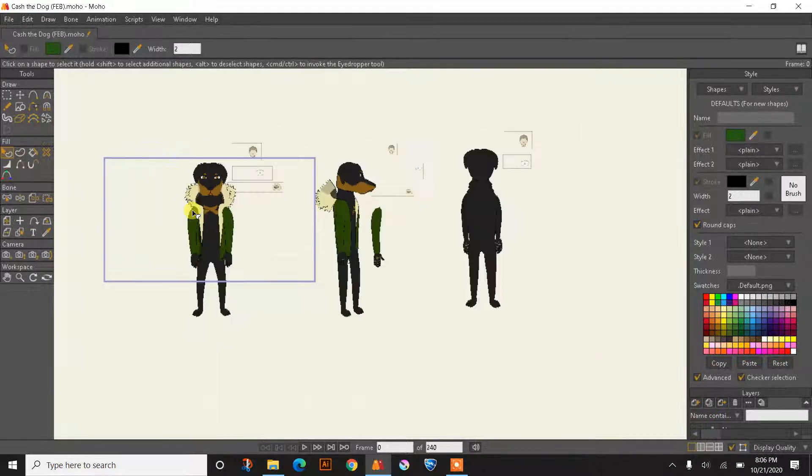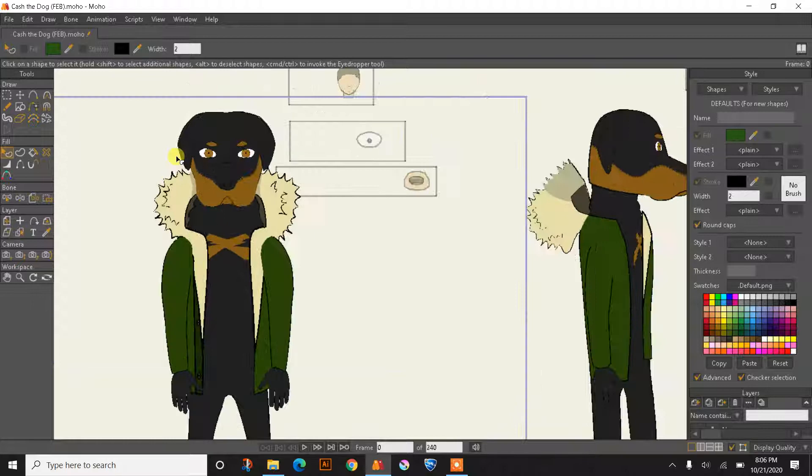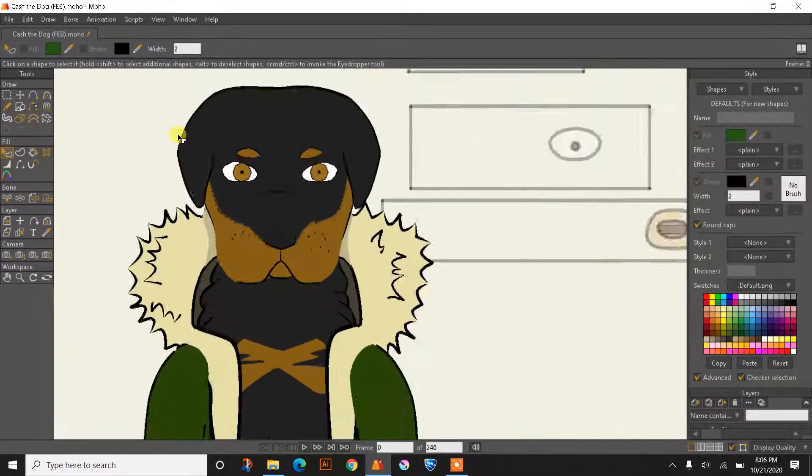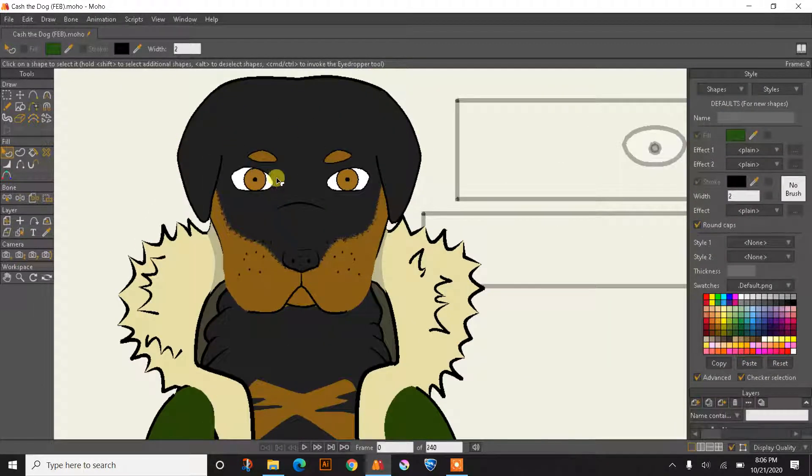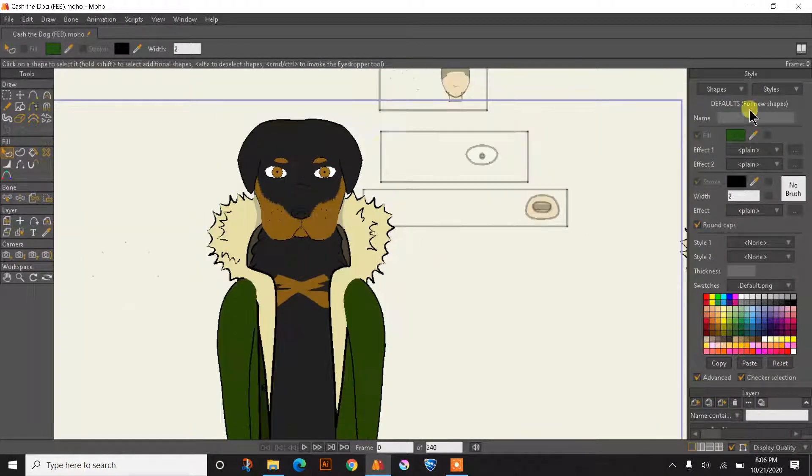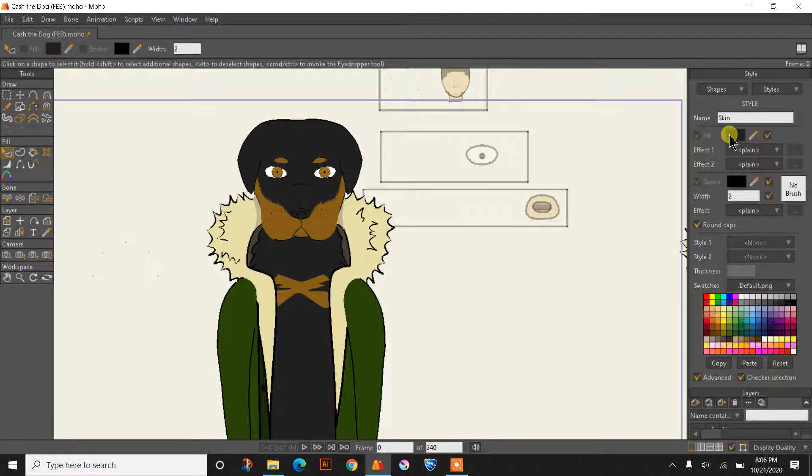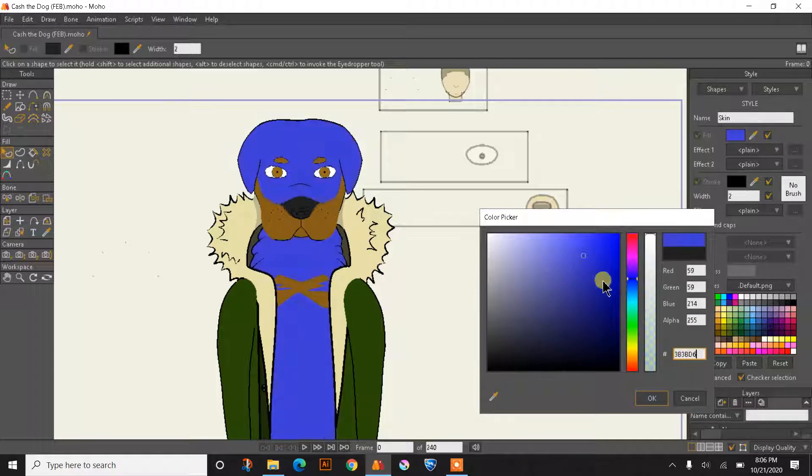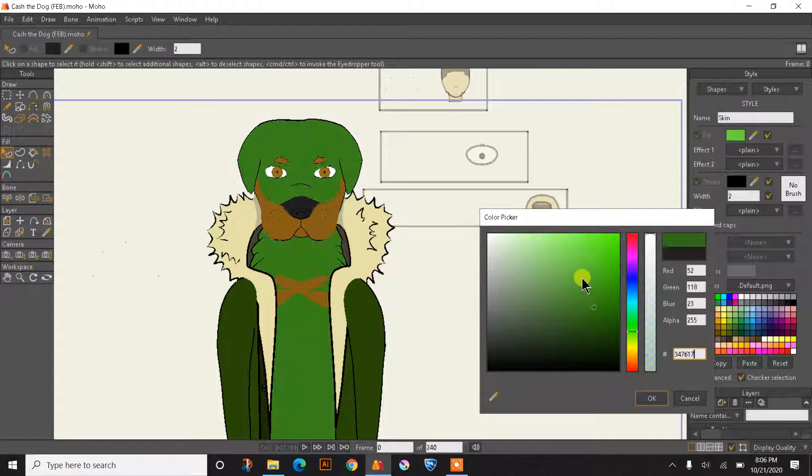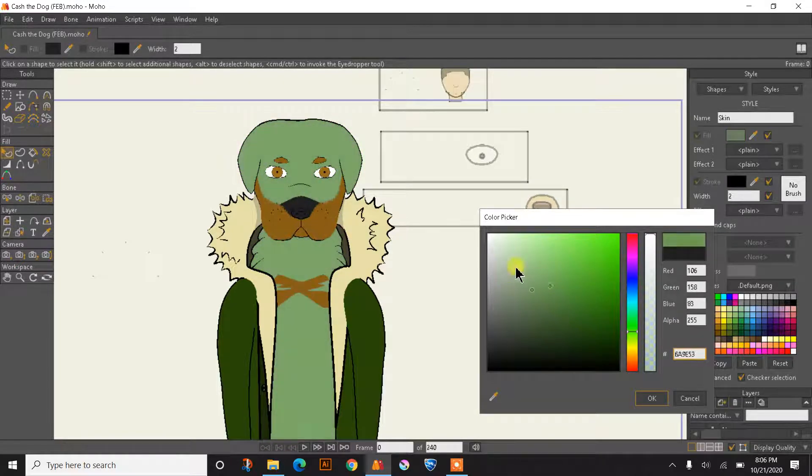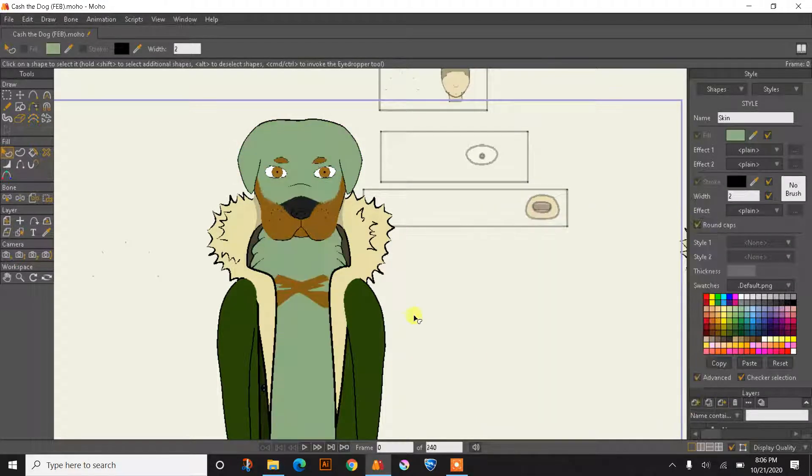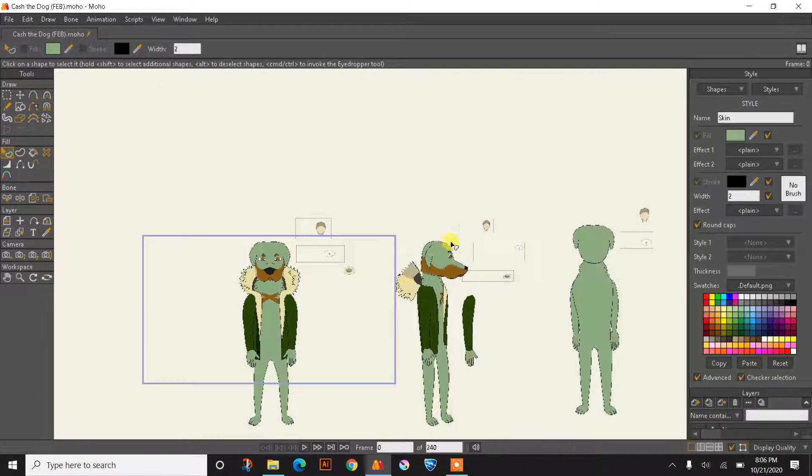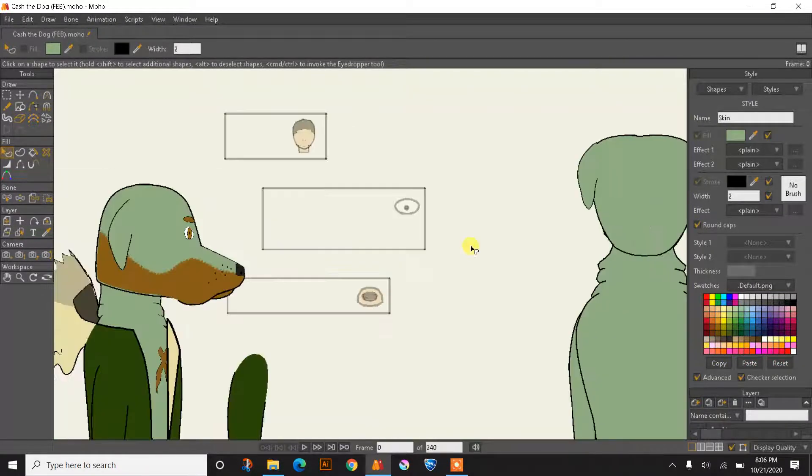Why are styles useful? Because you can do this. You see this dog right here? If I go underneath styles and click on the style named skin, I can easily change the color of his skin just by changing this color right here. So now you can see his whole body is changing. Even the side view and the back view.